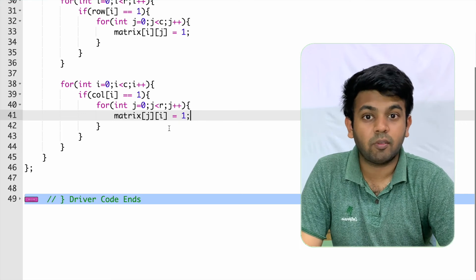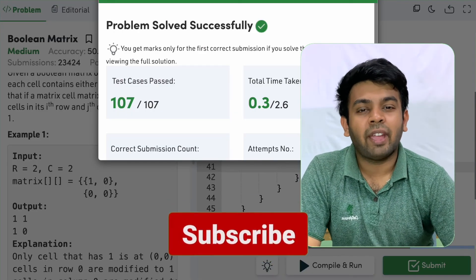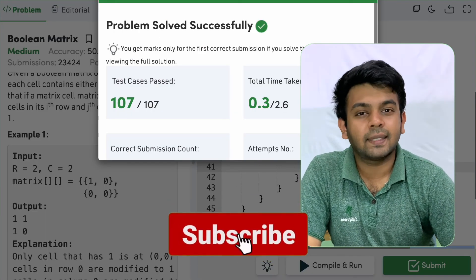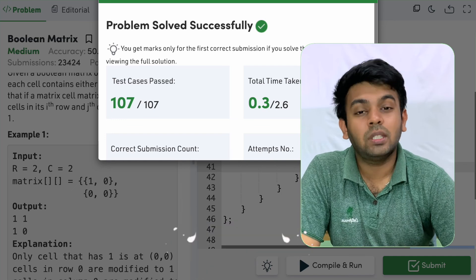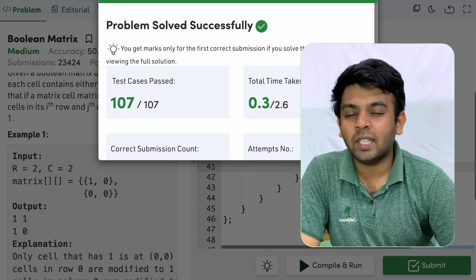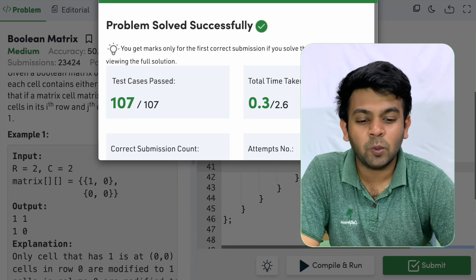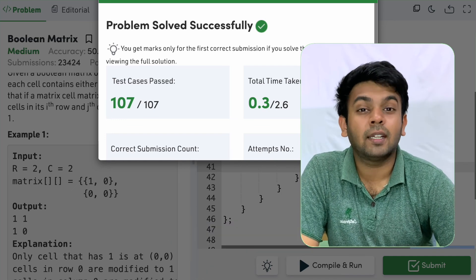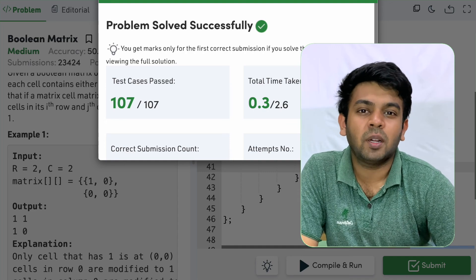Now we will run this and see if it works. The code is working fine and all test cases have passed. Hope you understood this logic. If you have any questions put them in the comments and I will get back to you. See you on tomorrow's episode of 100 days of code. Bye for now.